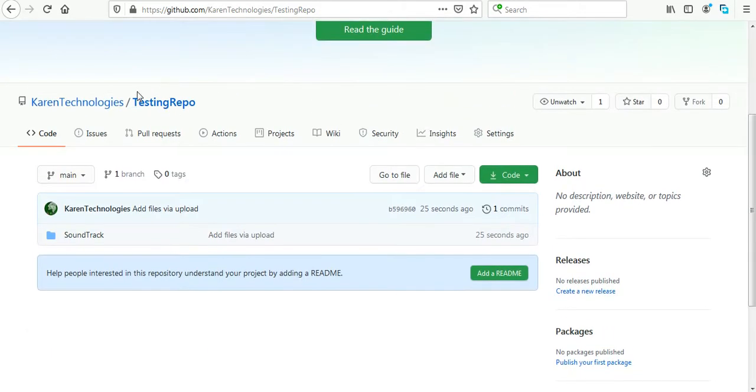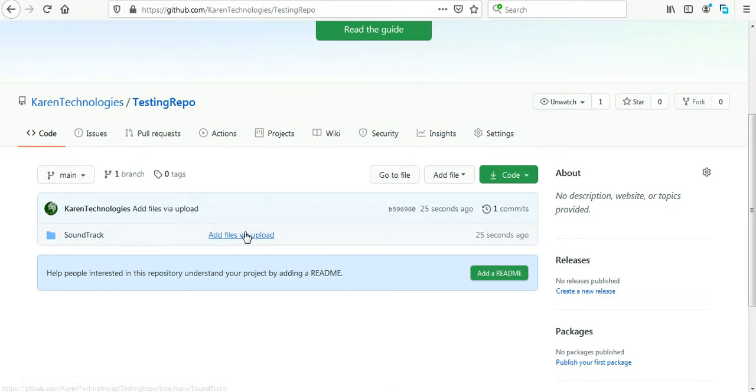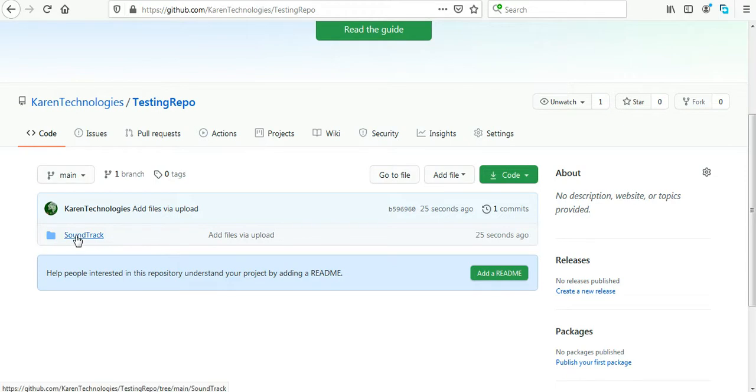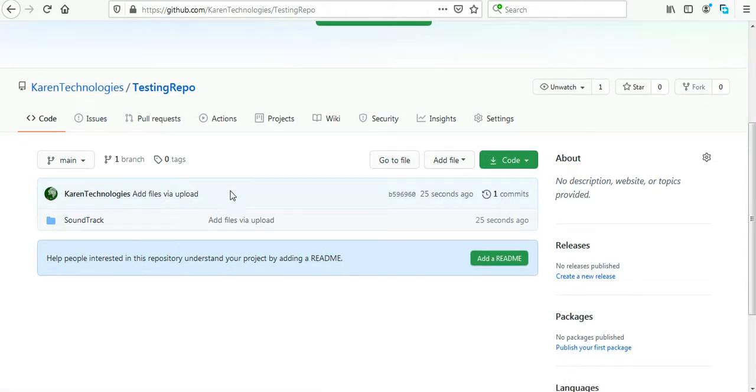Here is the Testing Repo. Inside of it is the soundtrack project that I just uploaded. Okay, let's try one more time.